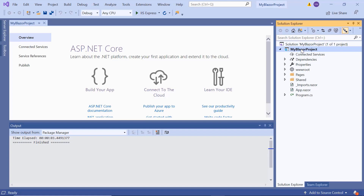Now, I will show you the step-by-step process for adding a ListView to the app. To add and start using a ListView, first I need to install the necessary Syncfusion Blazor packages.